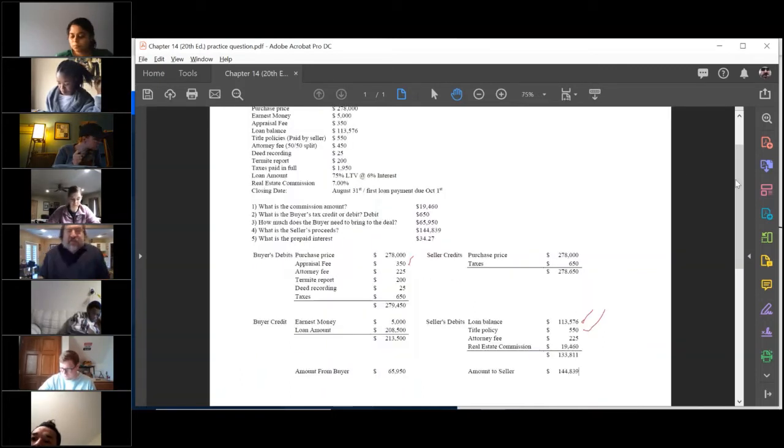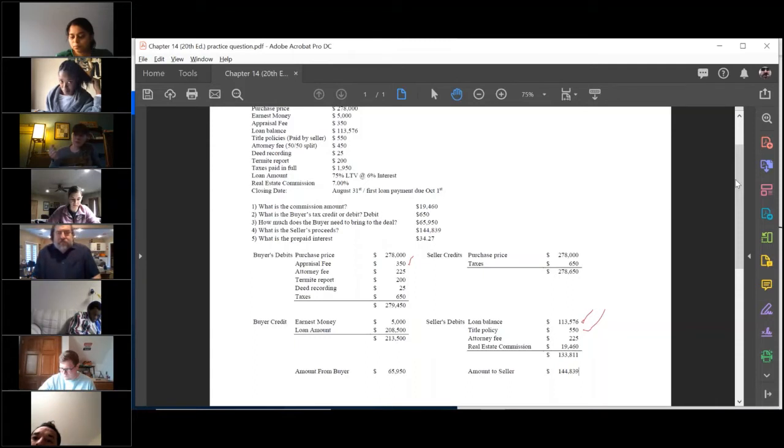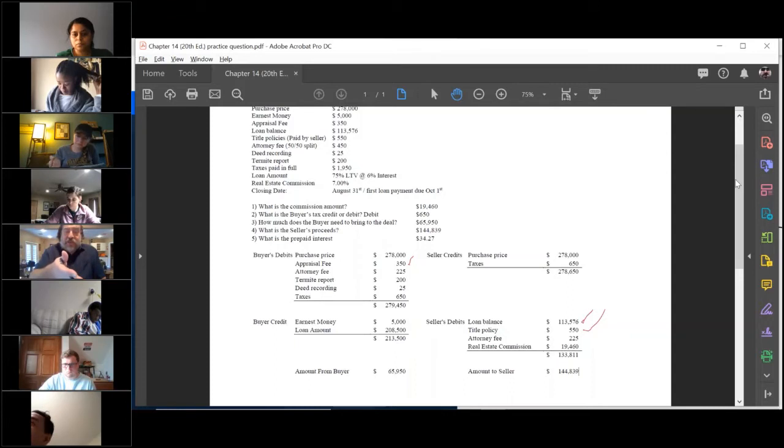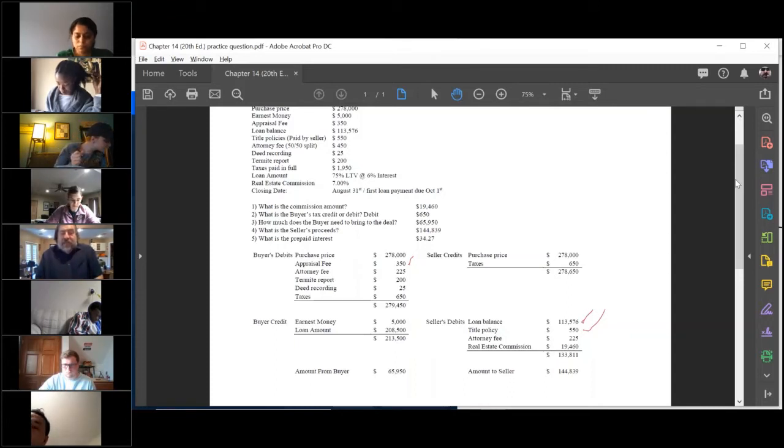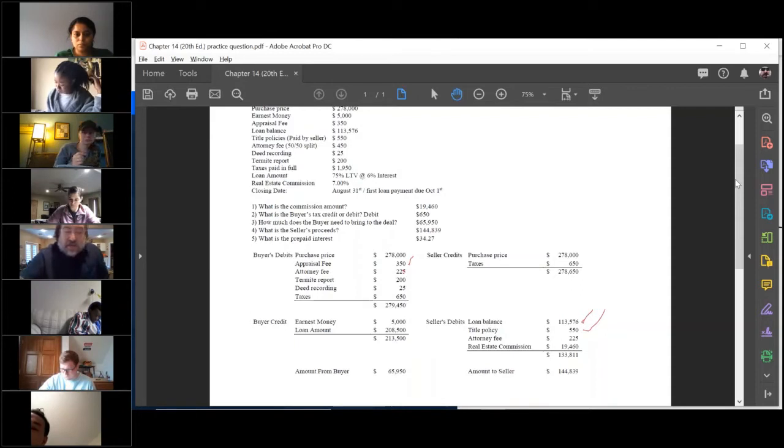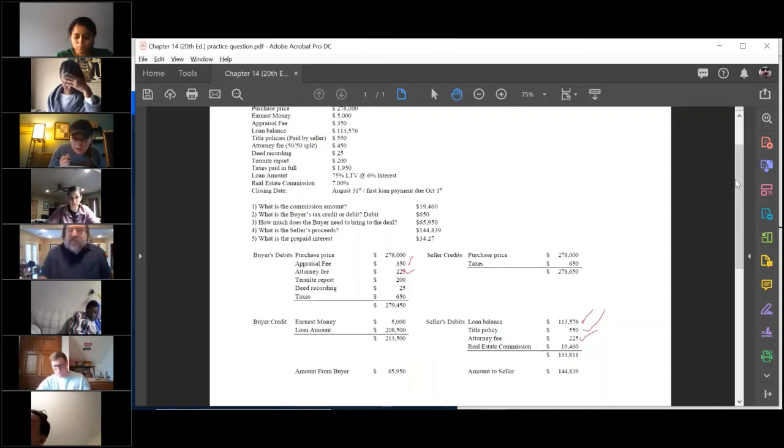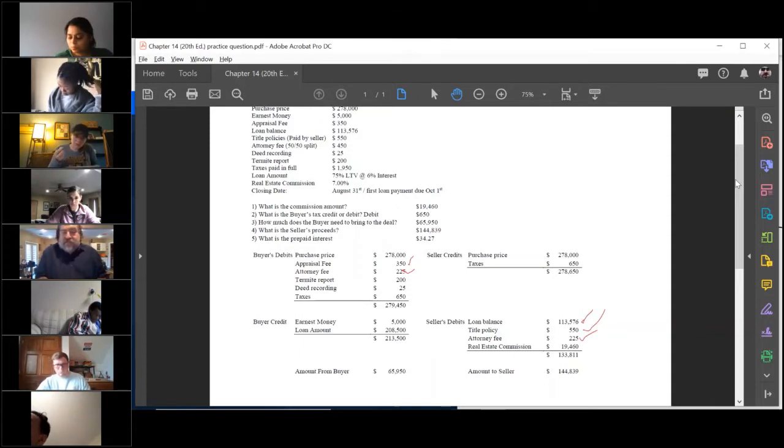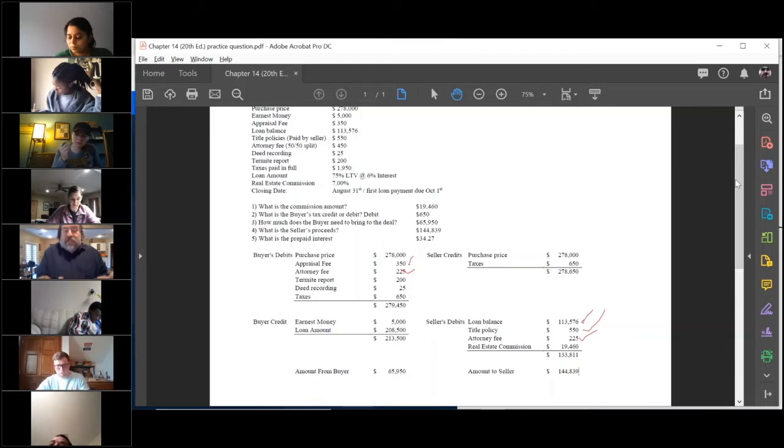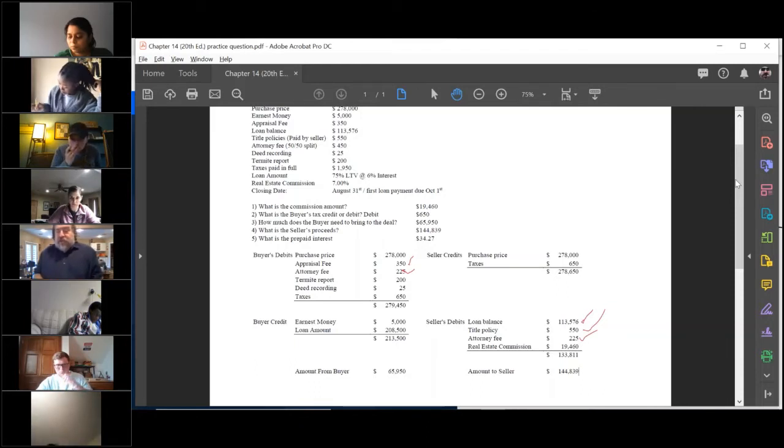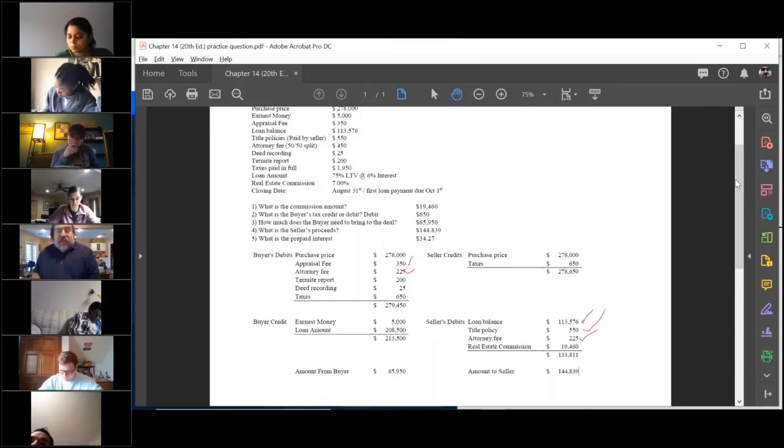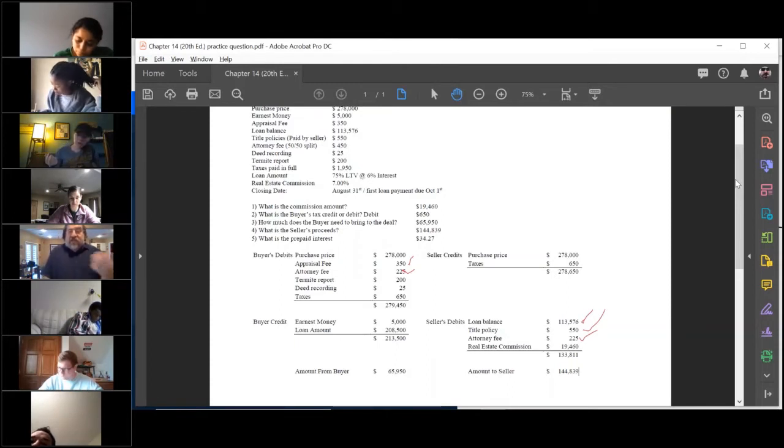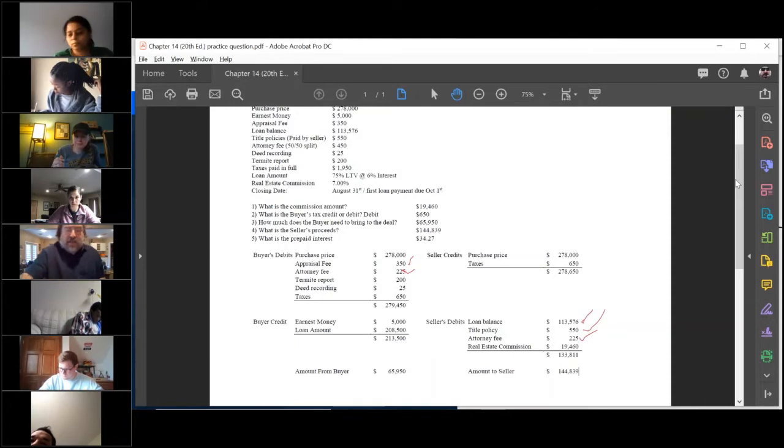Title policy. Notice in this example it says paid by the seller, so the seller pays the title policy right there. It is $550. The attorney fee, this example tells you that they split it, $450. Notice that that comes in right here, see it? It's $225 debit to both sides because it's split. So $225 debit to the buyer, $225 debit to the seller.